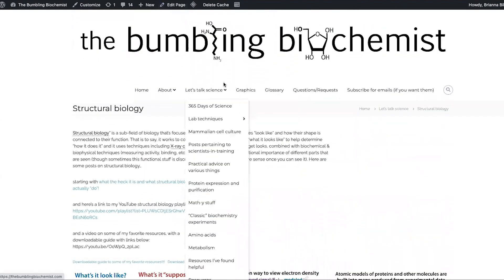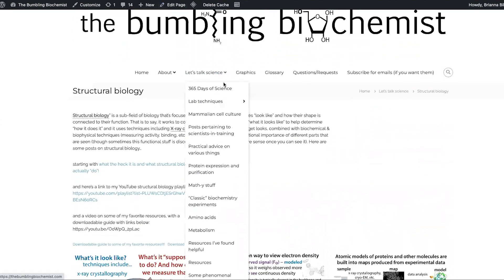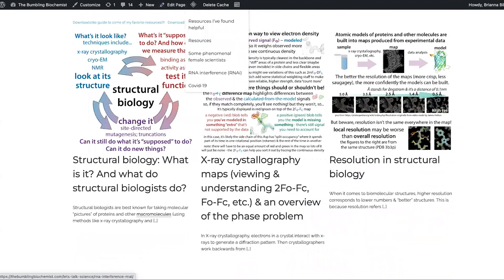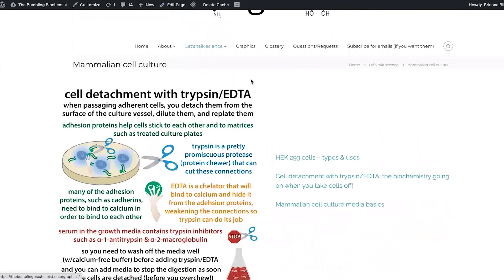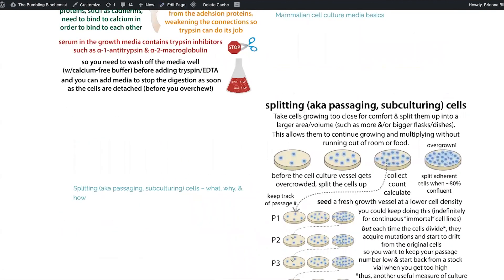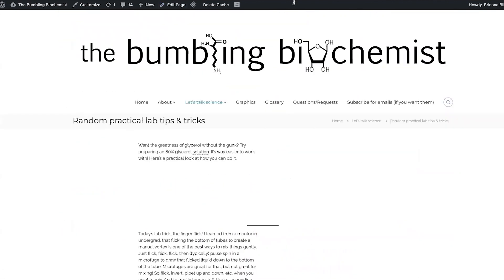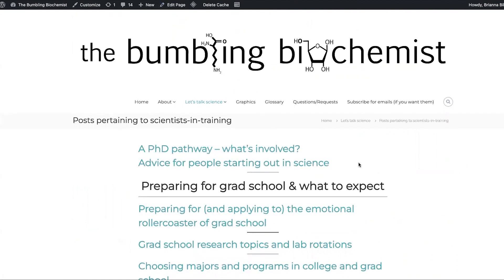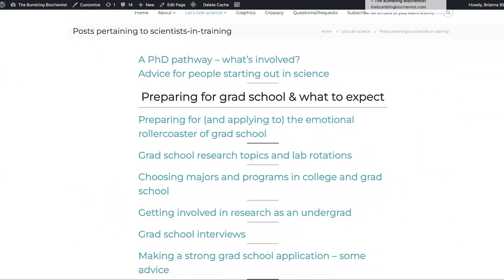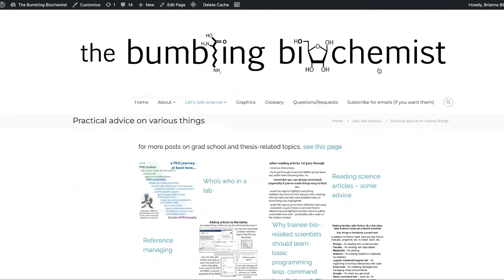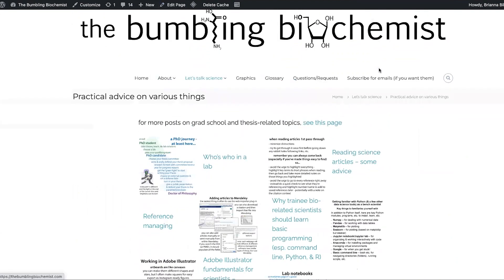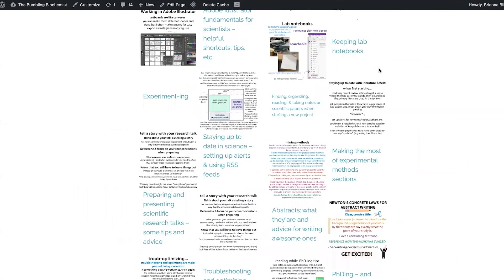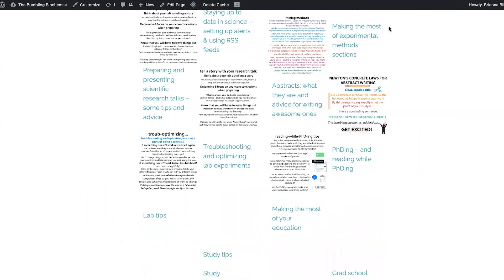Structural biology, I have posts on those. Mammalian cell culture, random practical lab tips and tricks, things about school and training and postdocs and all of this stuff. Random practical posts on various things.